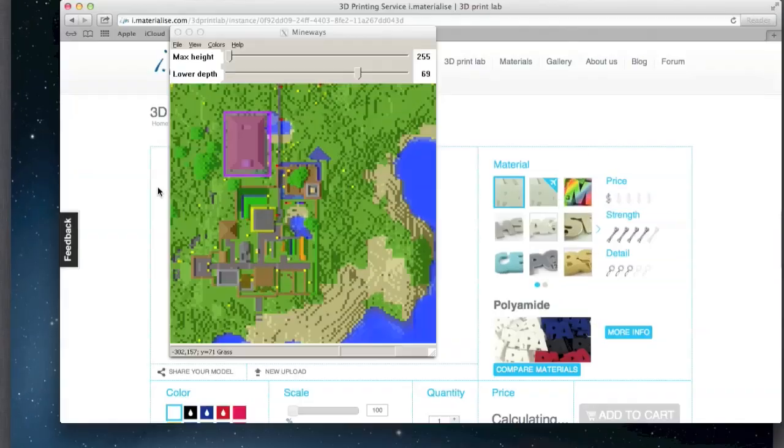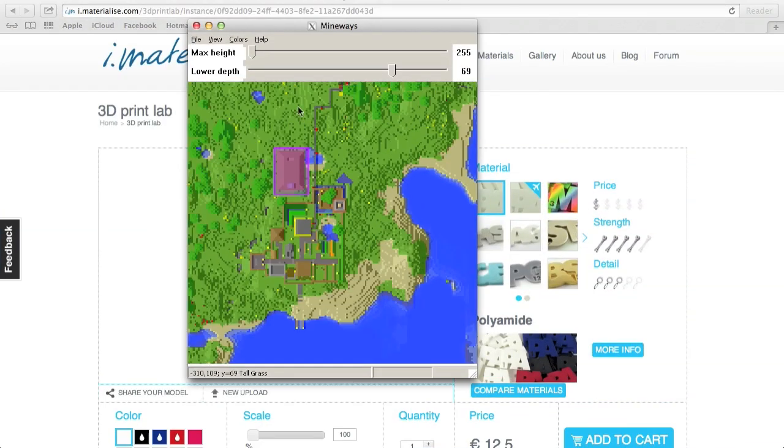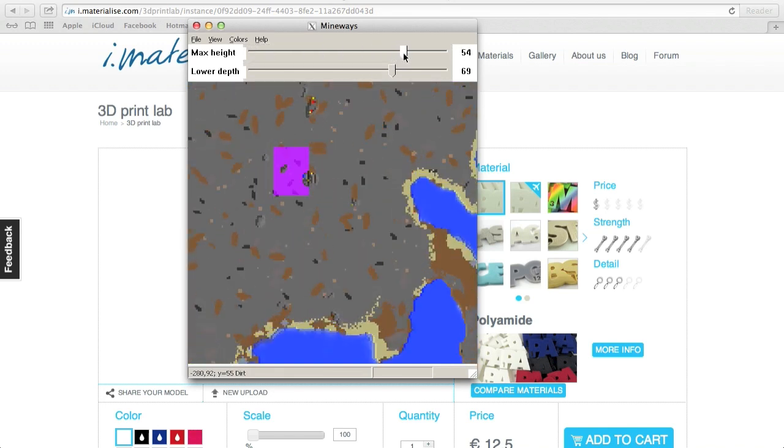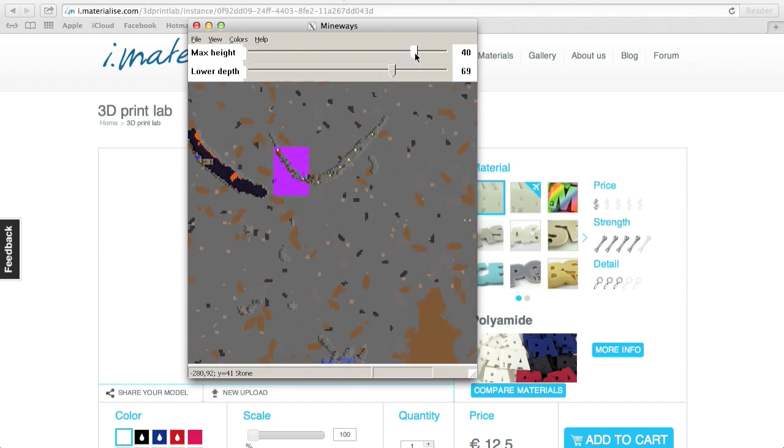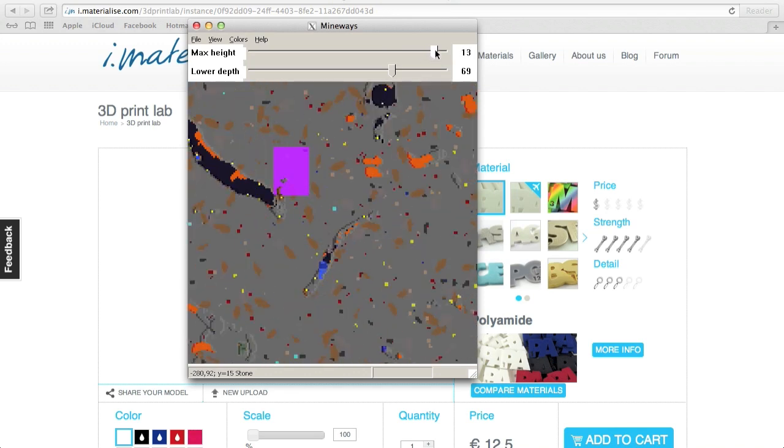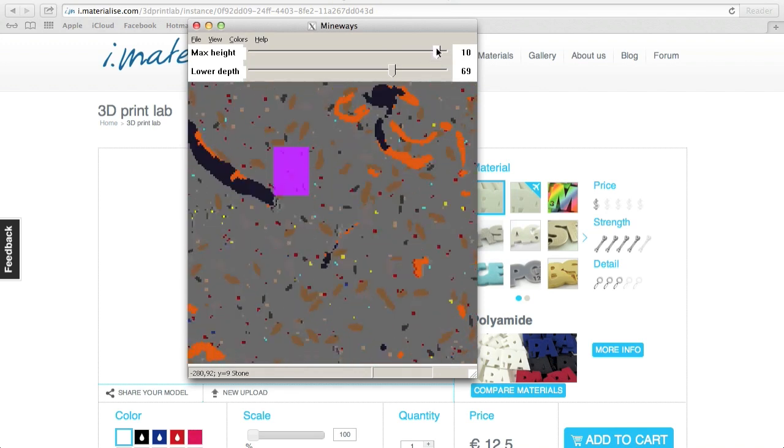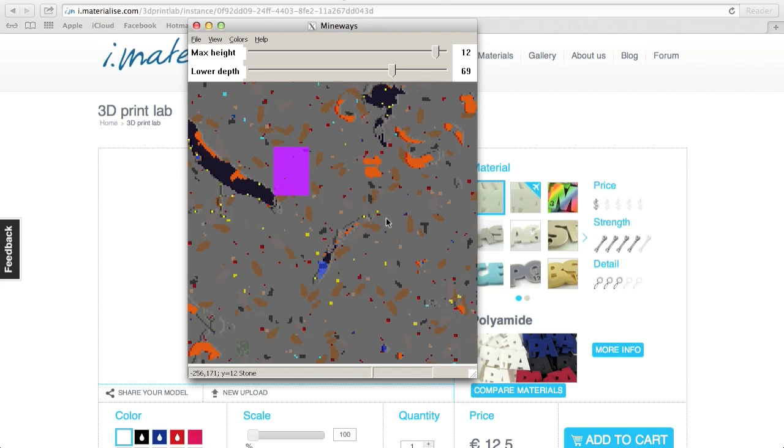A very nice thing about Mineways is that you can scan your area with this. You can scan diamonds, gold, mine shafts, lapis, redstone. Like here on level 12, diamonds here, gold here, iron here.